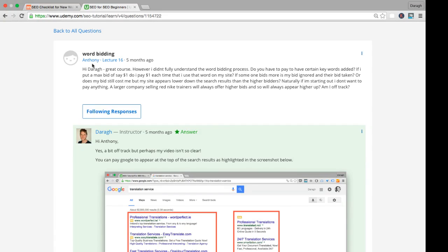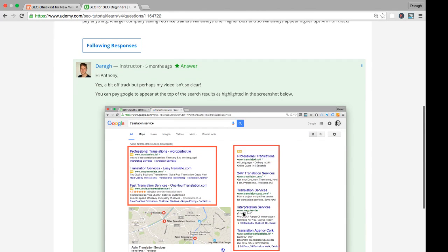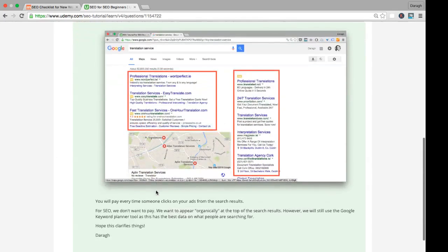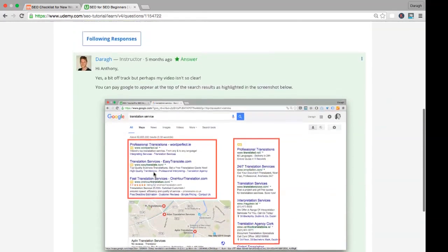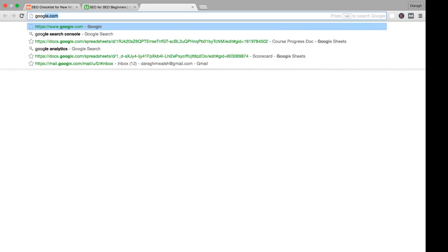Here's a question from Anthony about understanding the difference between appearing on the first page of Google when you pay for it and when you don't pay for it. The paid advertisements on the Google search results appear right at the top here. You can see it says ad, ad, ad. It's down the side as well. When we're doing SEO, we're not trying to advertise here.